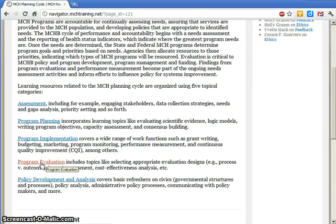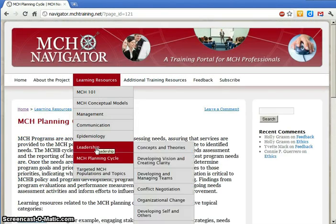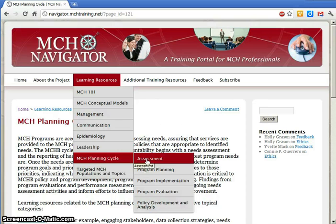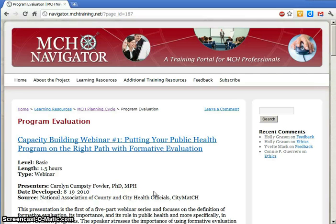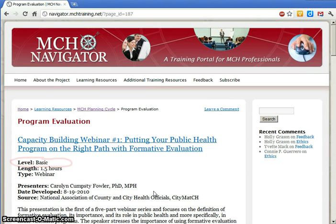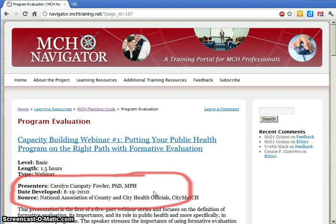So if you're interested in program evaluation, you can get it from here or here. You can see that for each resource a level is specified — basic, intermediate, or advanced. We've also included the length, how long it will take you to watch, listen, or complete a module. We tell you what type of resource it is, such as a webinar, audio recording, or module, when it was created, and by whom.